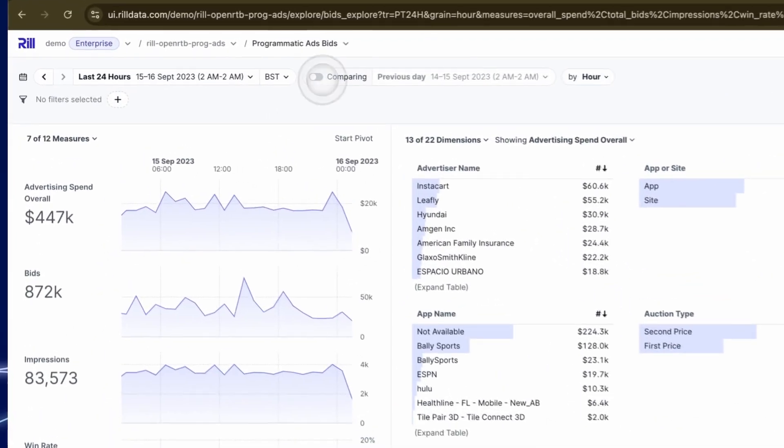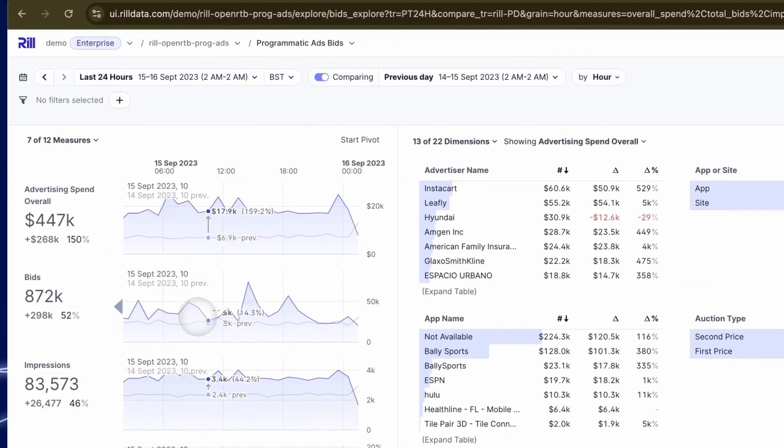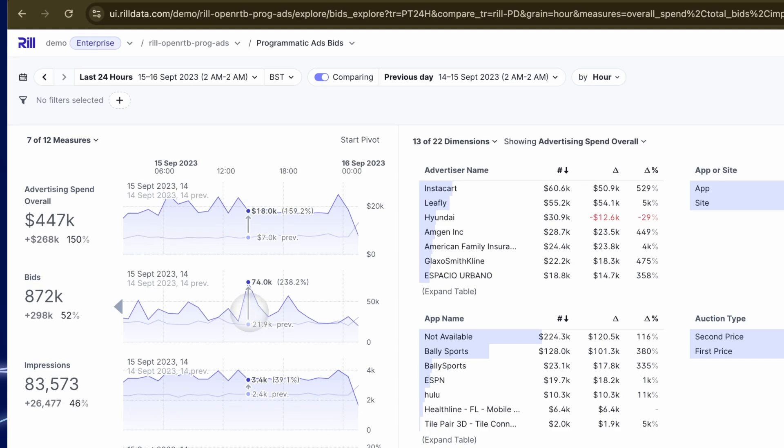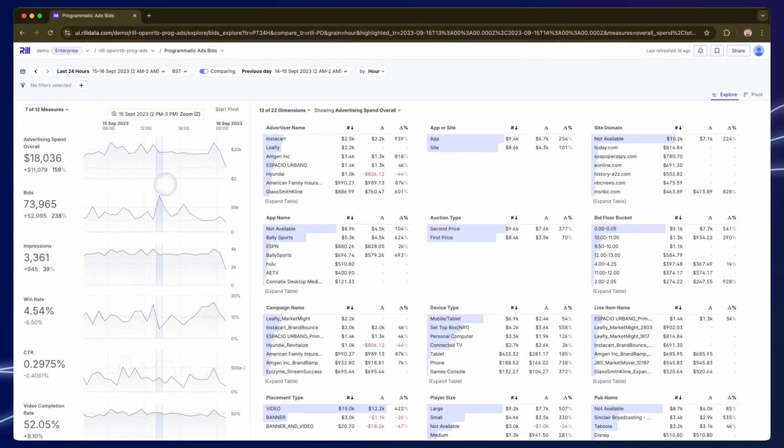I can add a comparison period in the time picker and that's going to show me the difference against the 24 hours before, and yes it does look like a spike. I can drag across the chart to drill down into that time range.